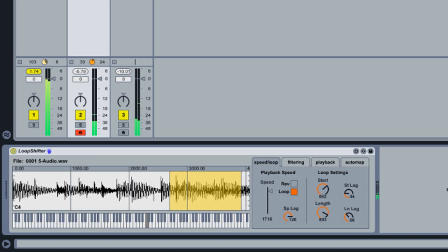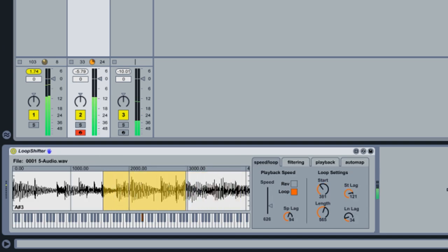Loop Shifter, a sample-based instrument that automatically maps unique parameter combinations across your keyboard.